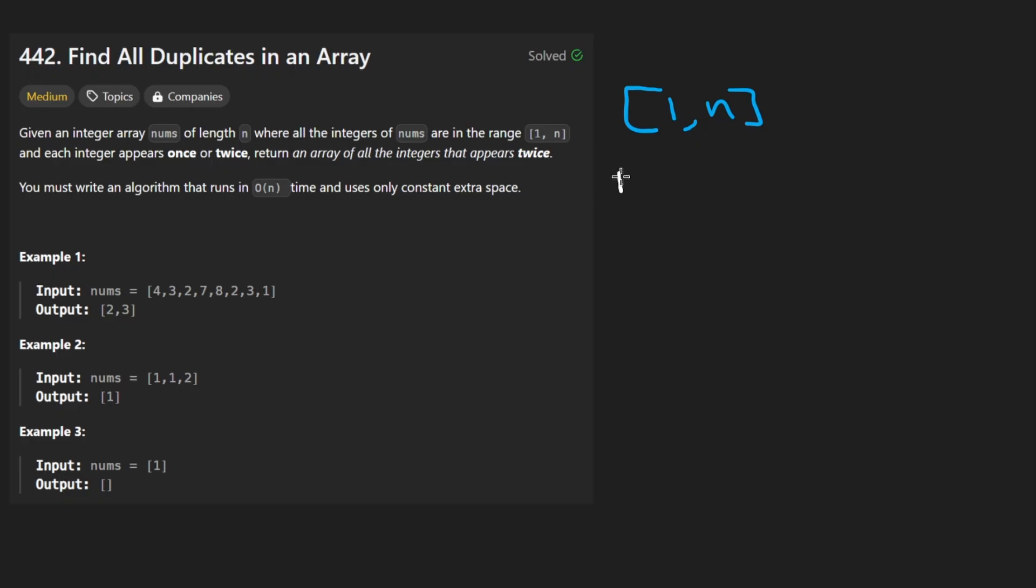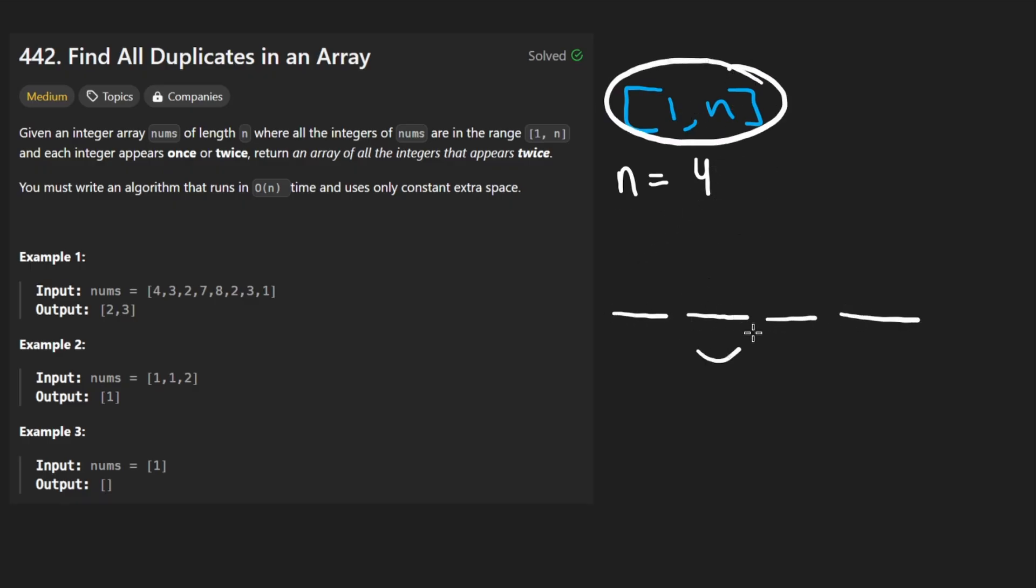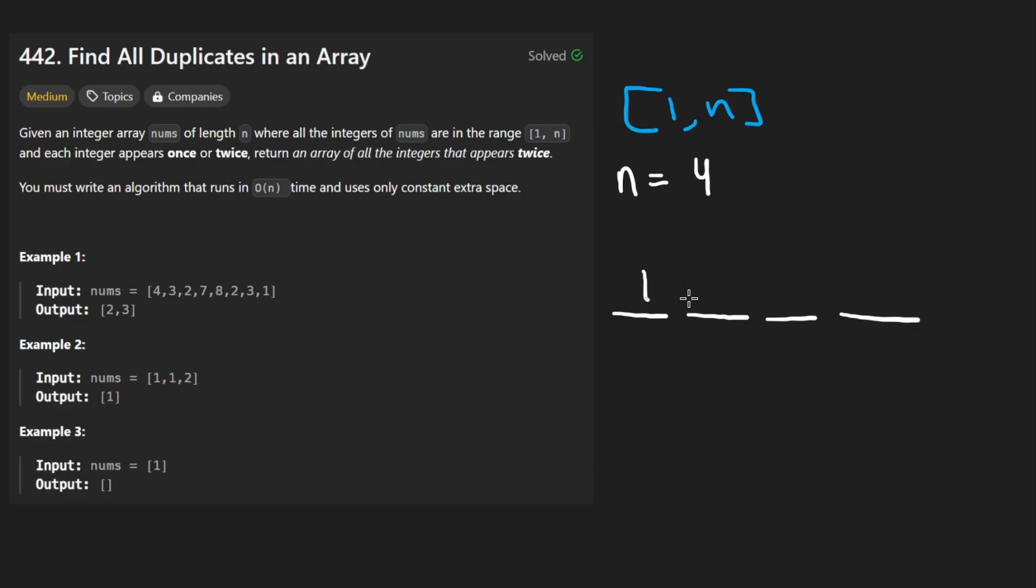Every single integer in the input either appears exactly once or exactly twice. So think about it already. Like let's say n is equal to 4. We're given an array of size 4 where we have 4 slots here. It's possible every single number only appears once and the numbers have to be in that range. So one possibility would be something like this, 1, 2, 3, 4.